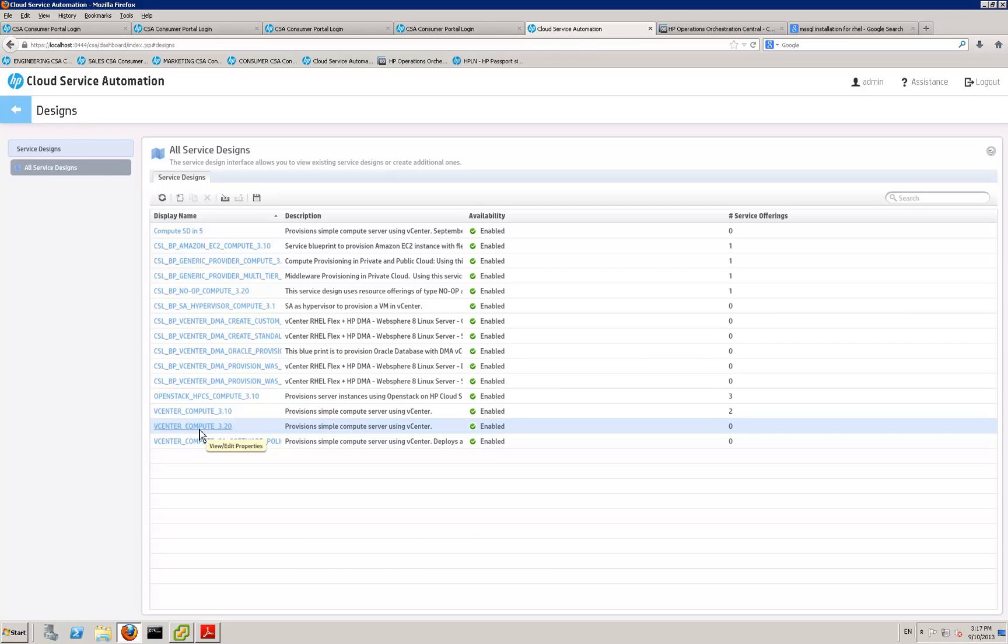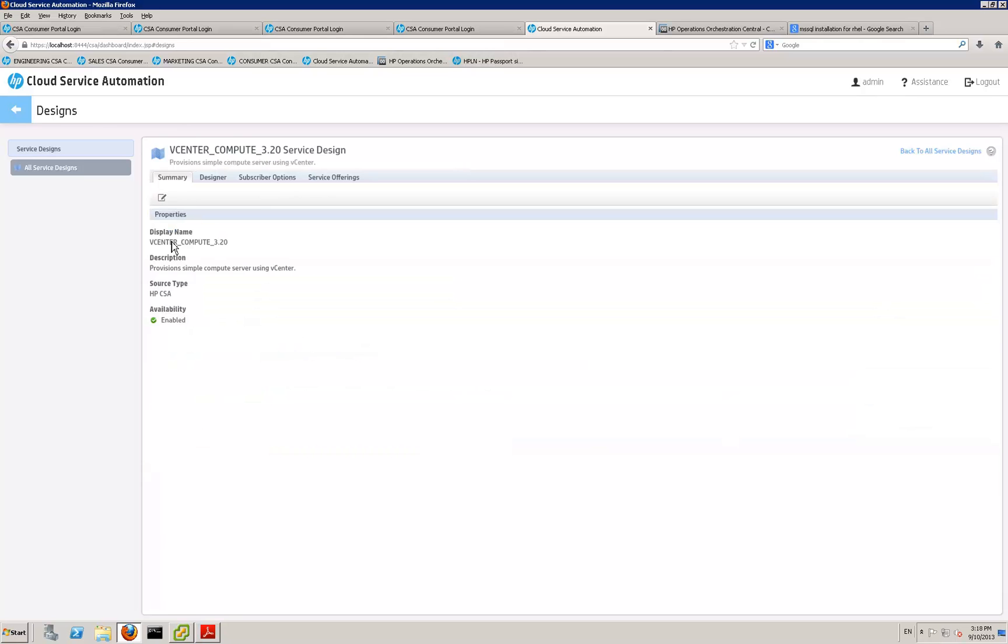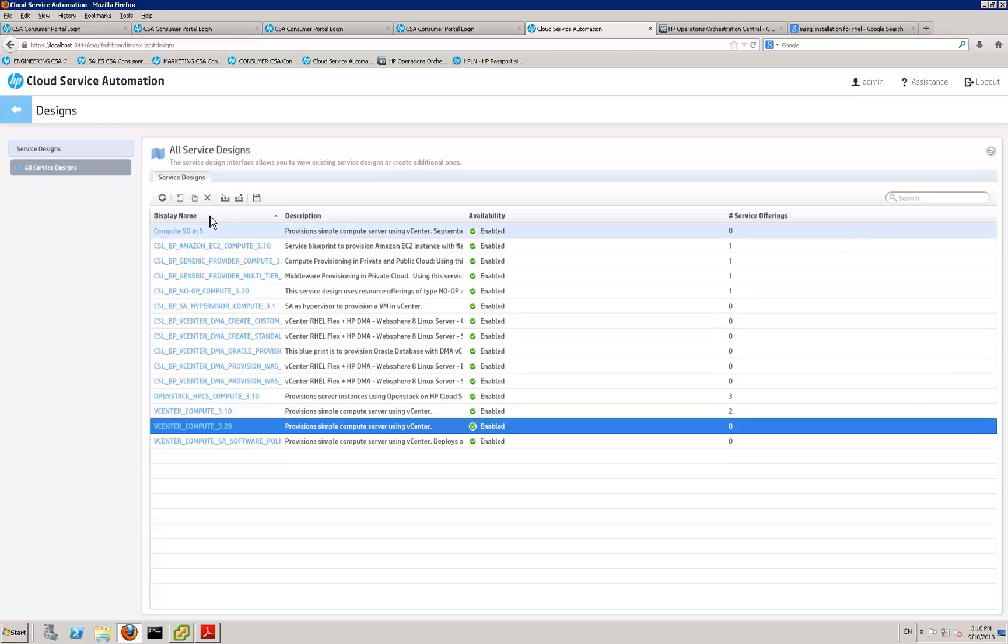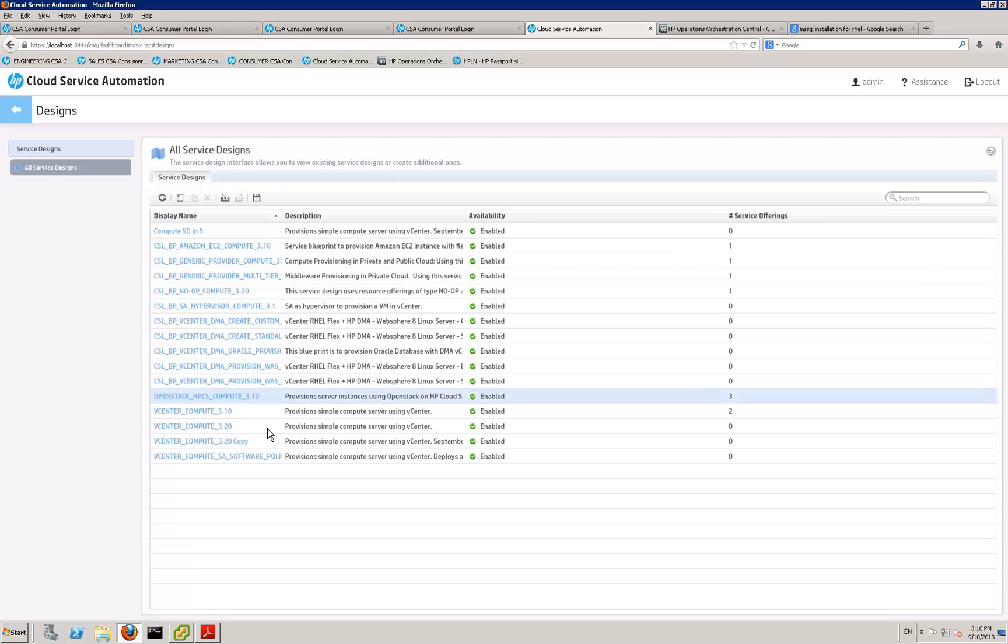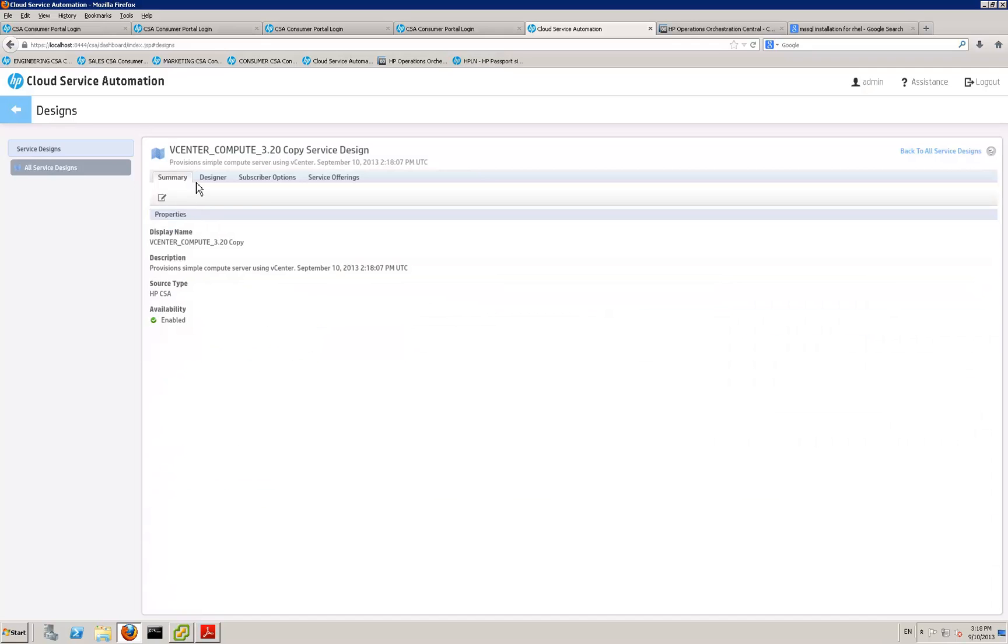We just want to give a quick out of the box vCenter compute example. So we want to actually go back to all the service designs and just copy that. Select this and take a copy. Edit our copy and we'll call this a compute demo.